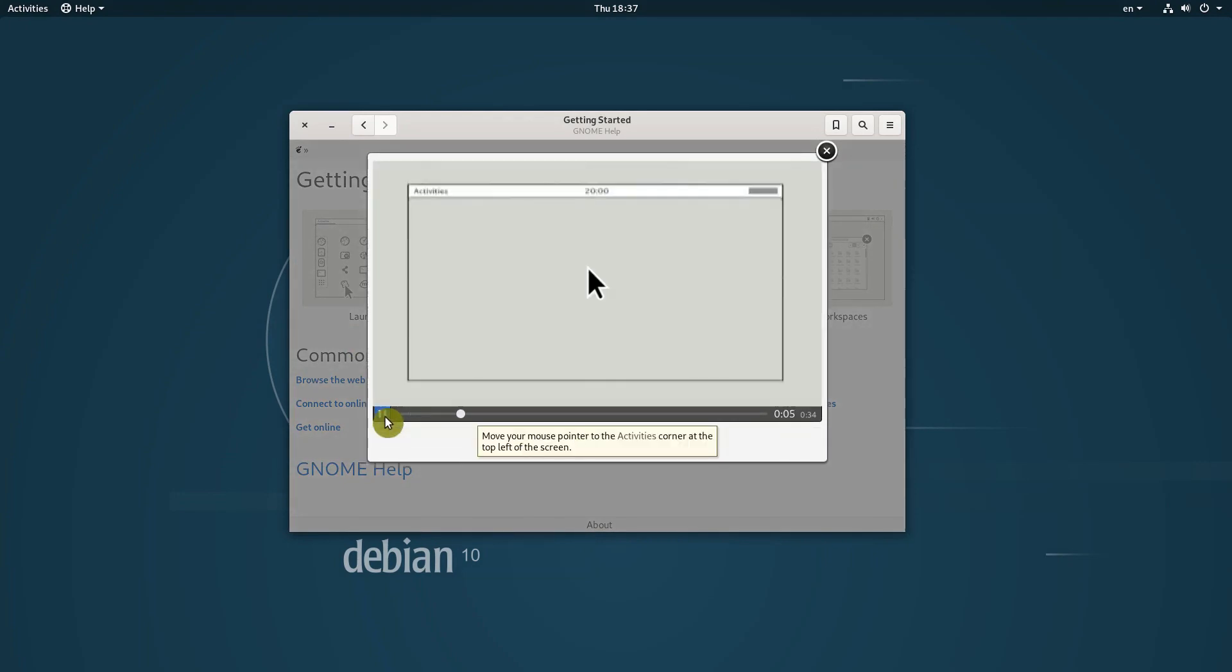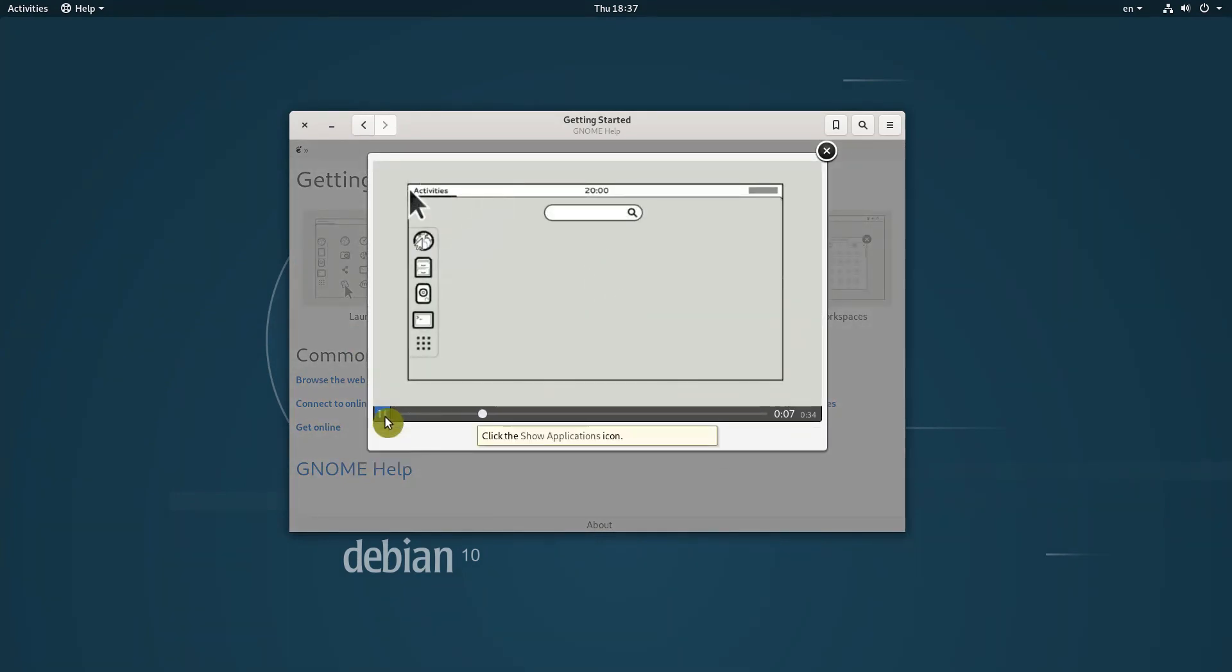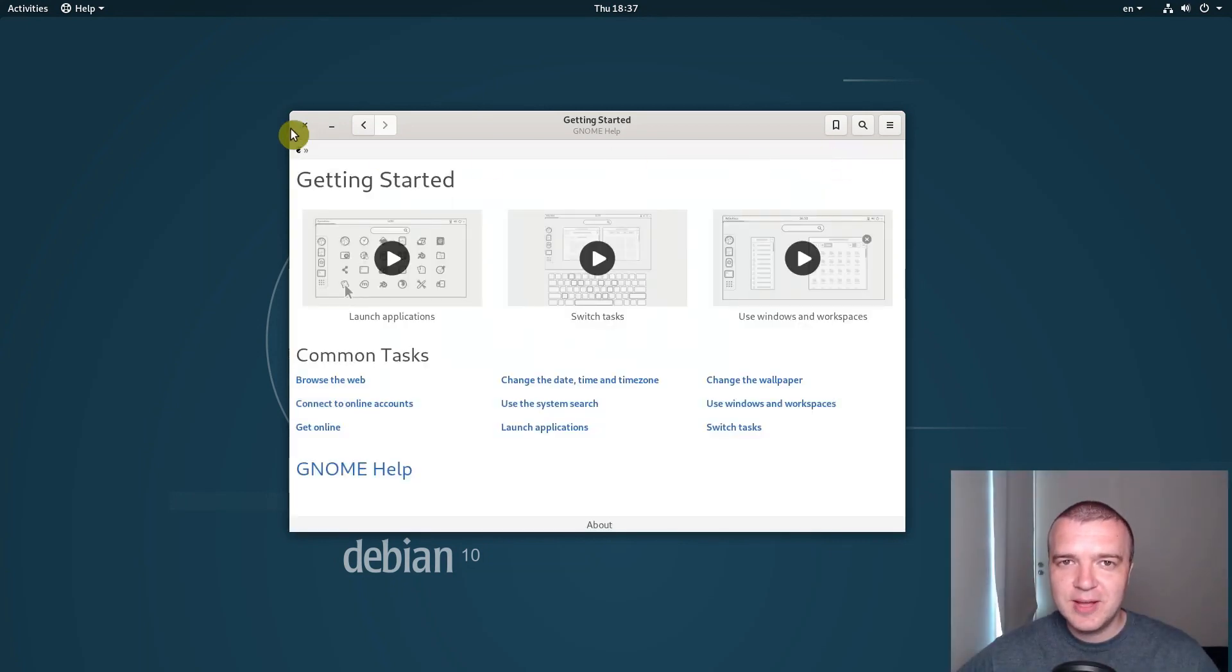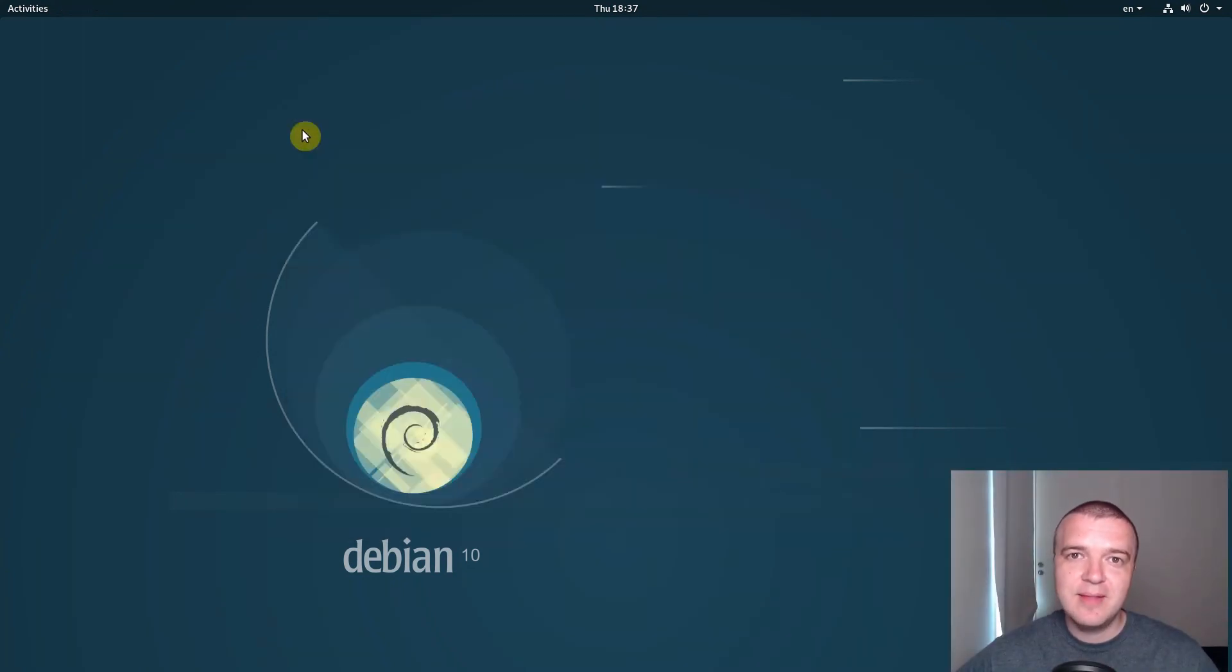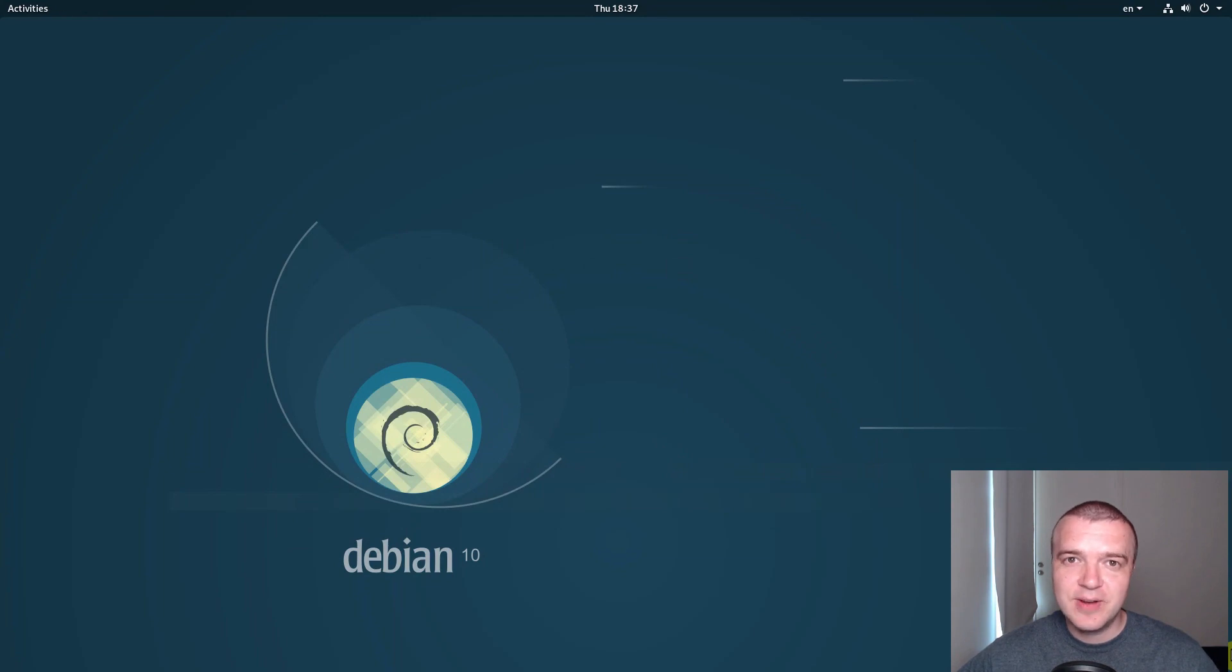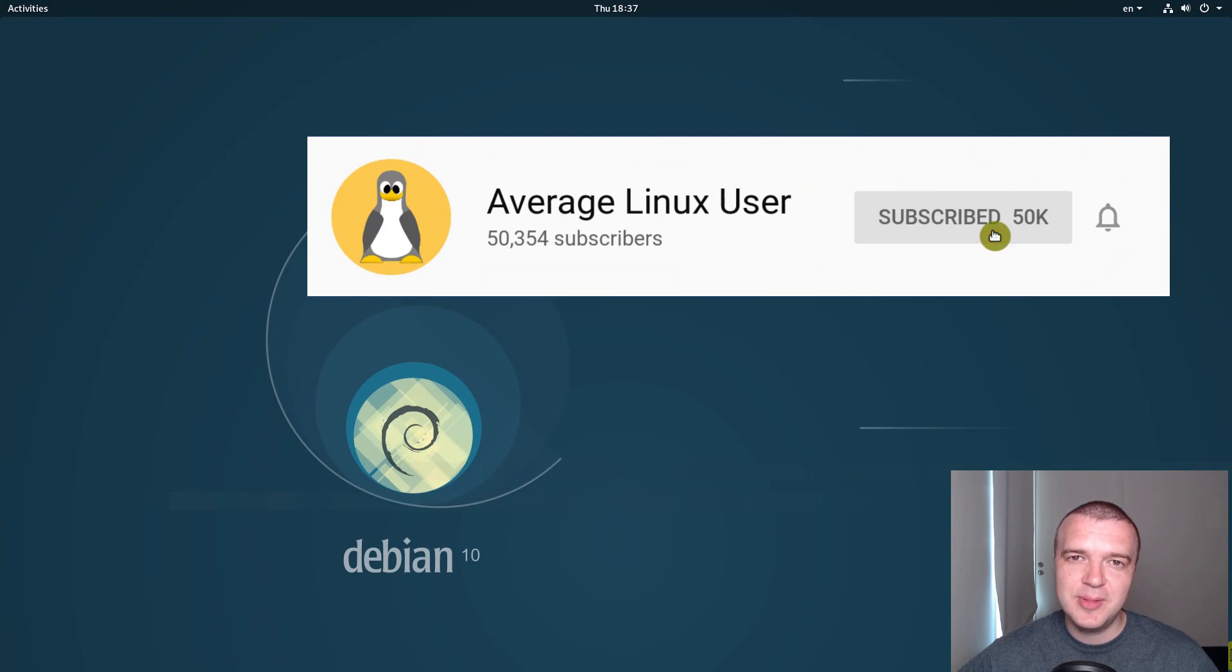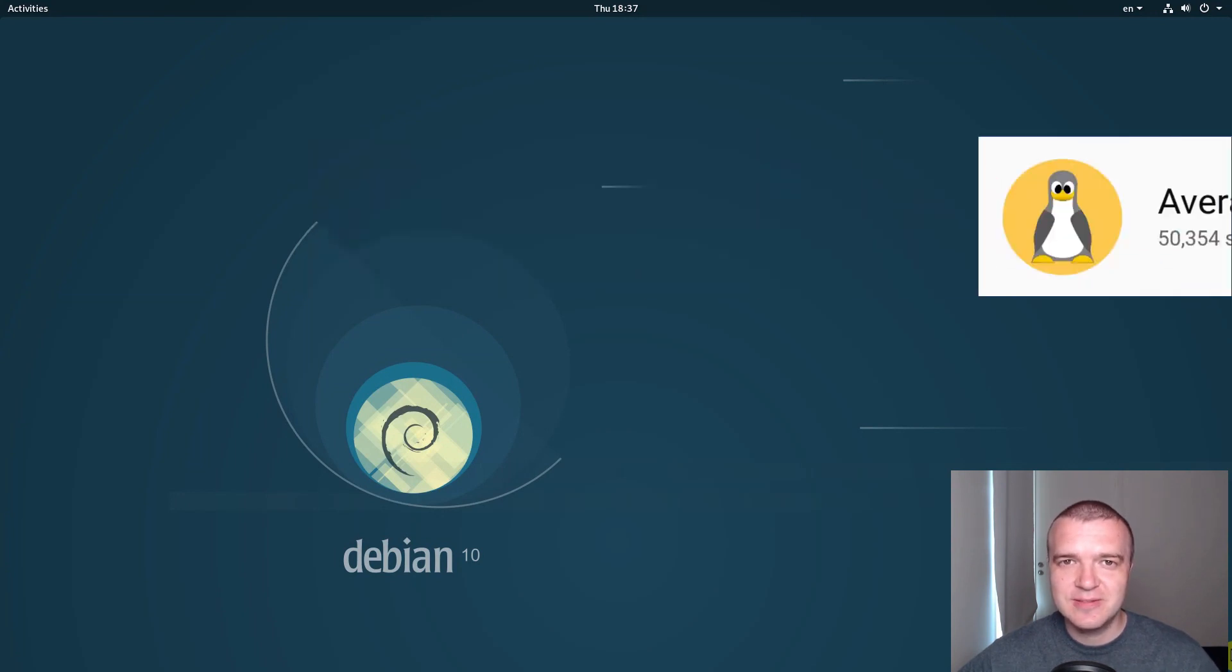So, I think GNOME users will be happy with Debian 10. In this review, I will talk only about Debian 10 with GNOME Desktop. I will cover other desktop environments in separate videos. So make sure you have subscribed and activated the bell notification.